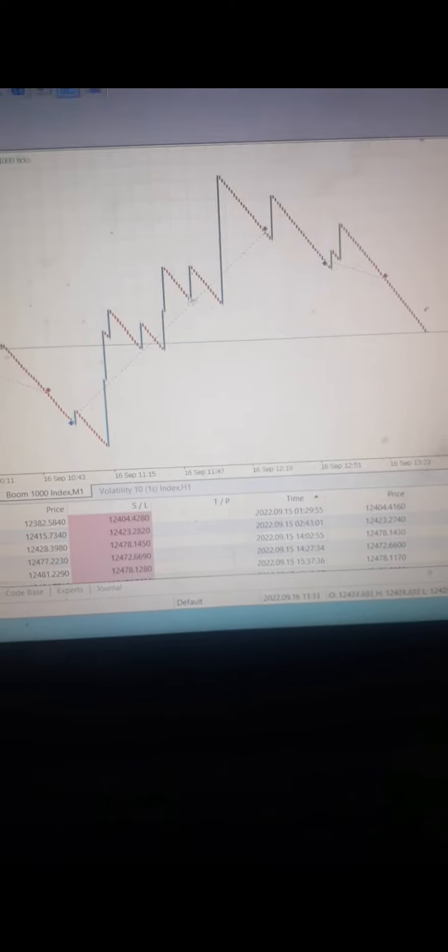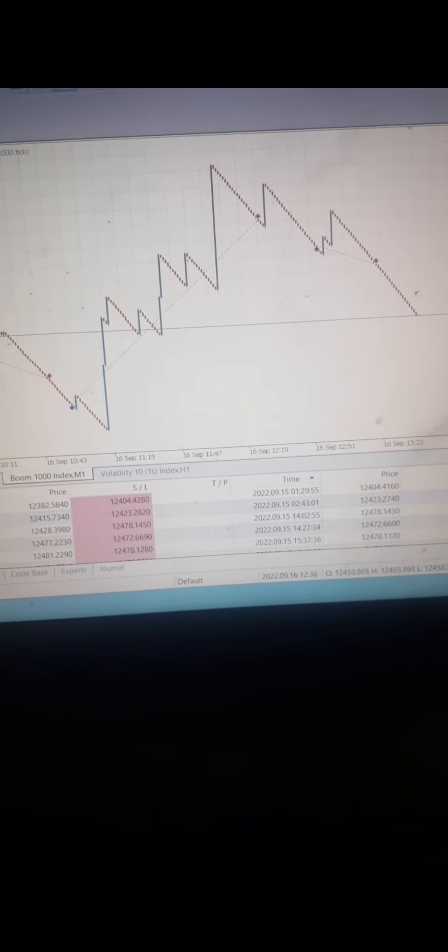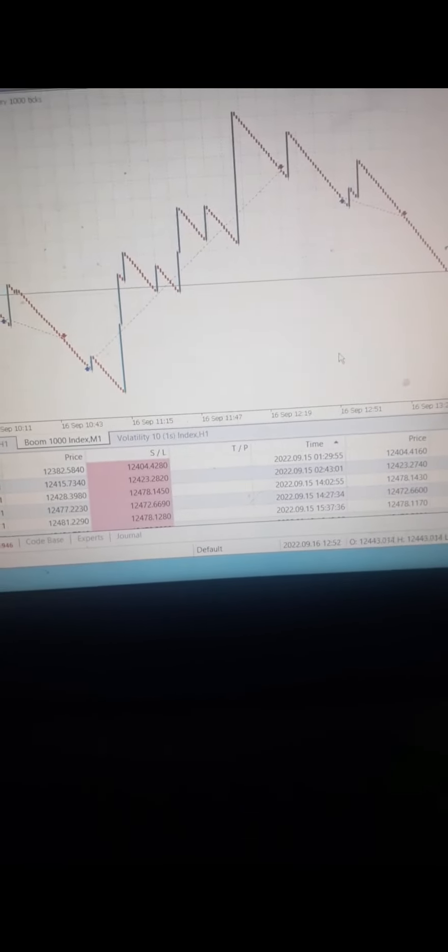Here again, the EA was able to catch all these spikes. The EA has been very, very, very profitable.